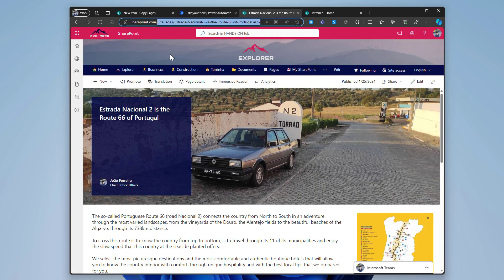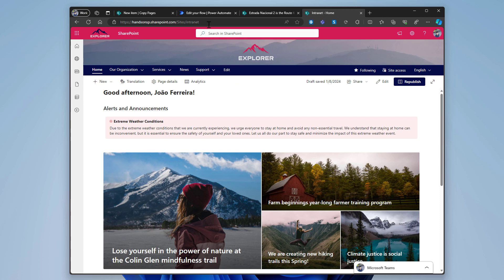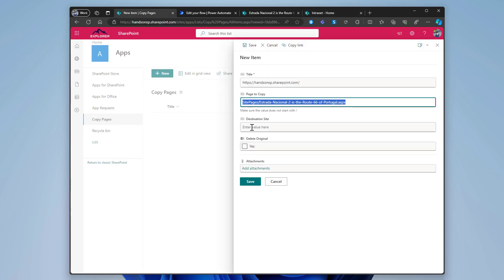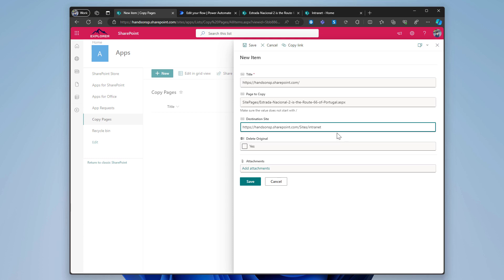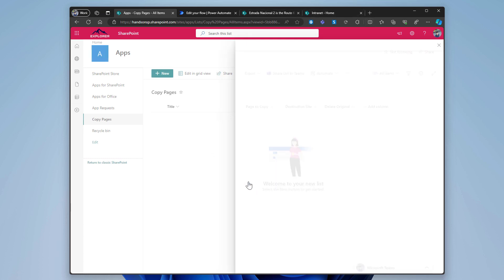Site pages. And then the name of the page. Put it in here. And the destination site collection is this one. So let's put it in here. And yes, let's of course delete the original. I don't want it in the root site. I want it in the other site instead. So let's hit the save button.